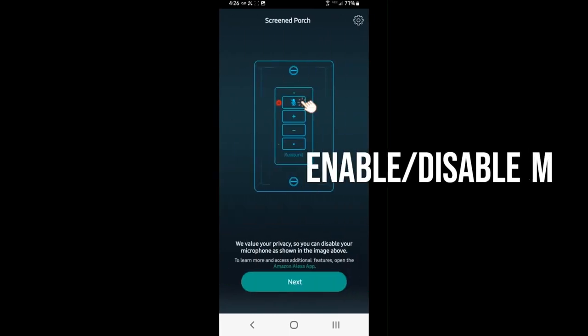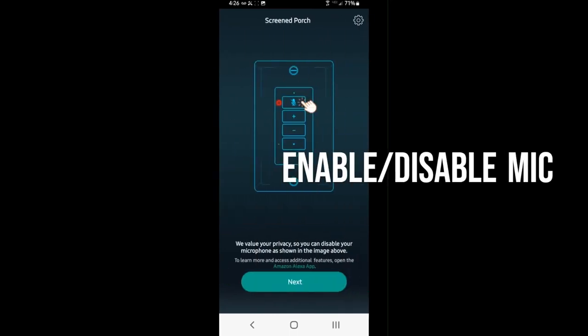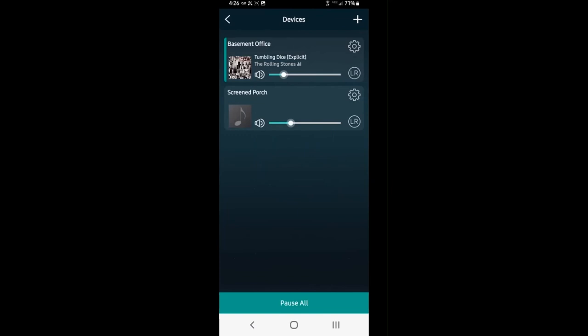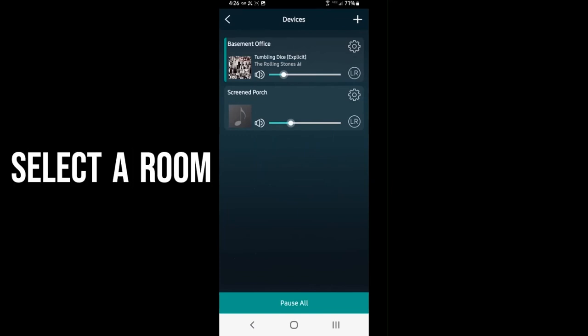Hit next, shows us how to enable or disable the microphone built in and then shows us both devices are now connected. We can see the Screened Porch.